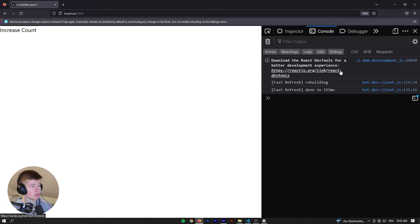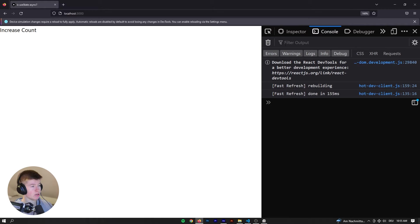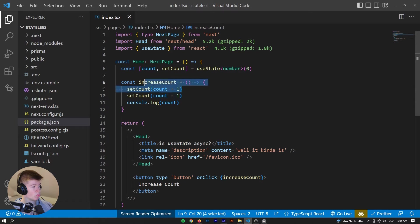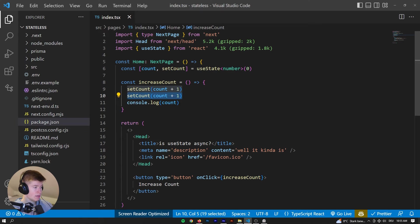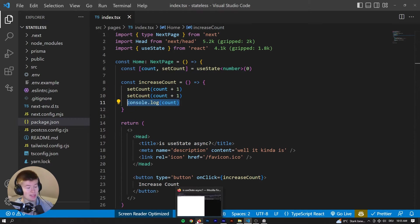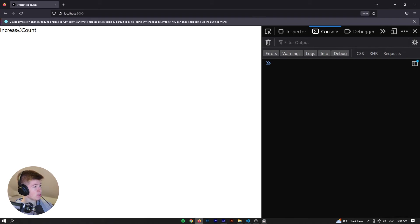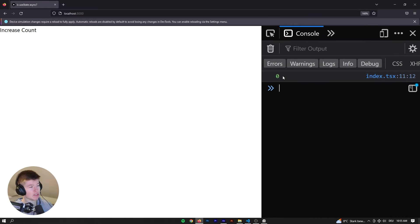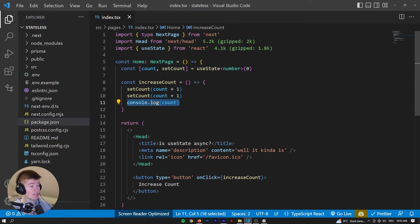So whenever we click the button, we are going to update the state to one, two, and then log the count, right? Well, let's see what happens. So let's press the button. Wait, why is that zero? As you can see, the state is zero. Interesting.